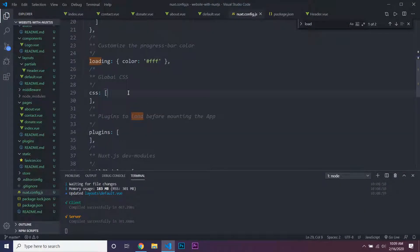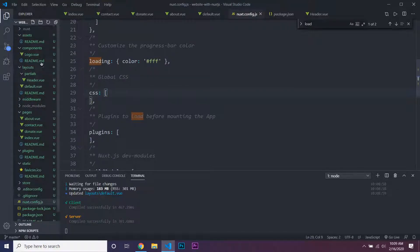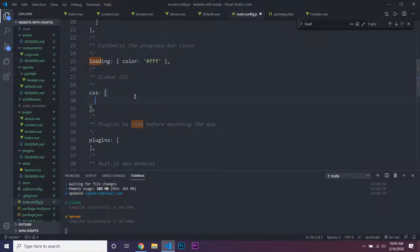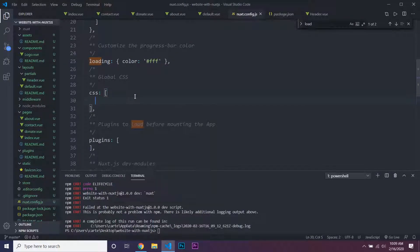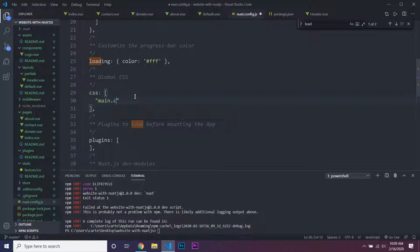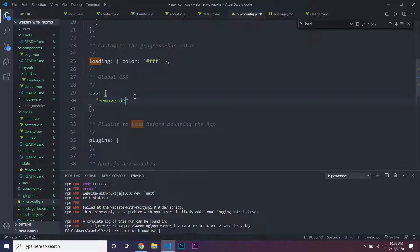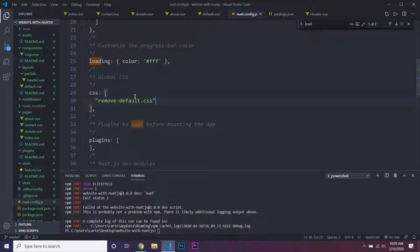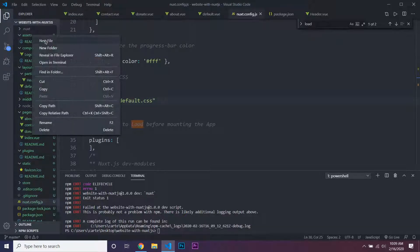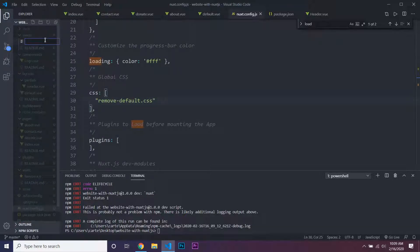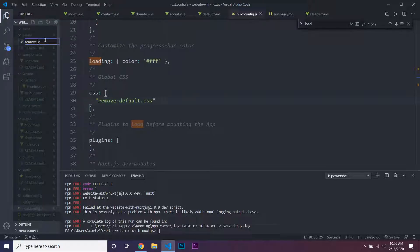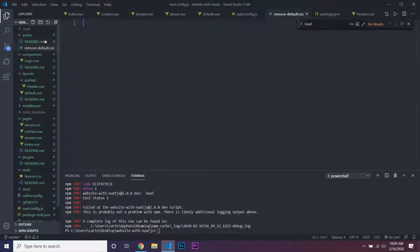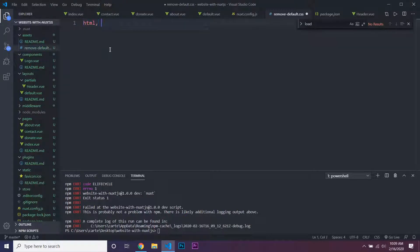Also, we can have global CSS. If we wanted to add a remove-default.css file, and it's inside of the assets directory, we would have remove-default.css, and then we just have HTML body.